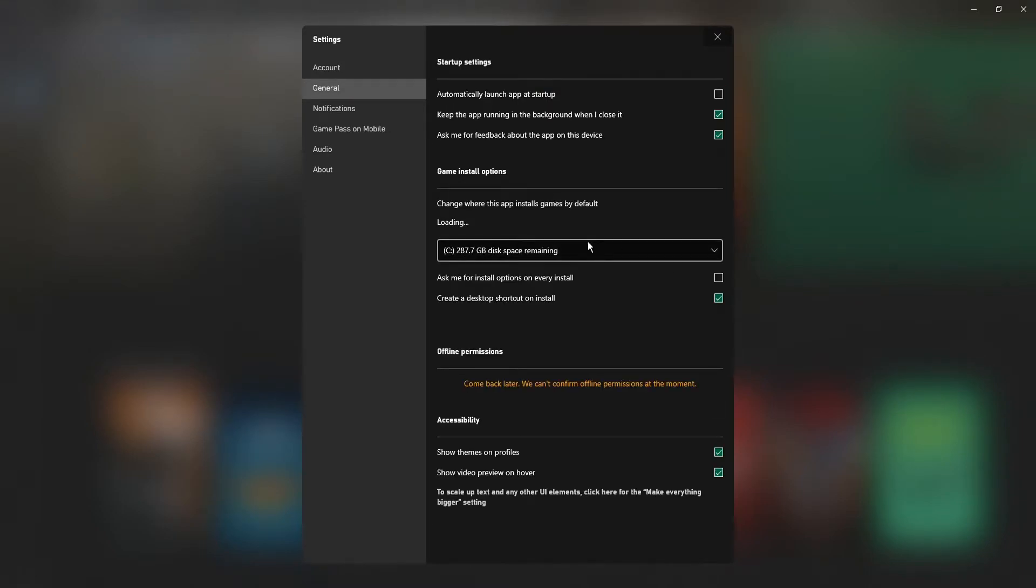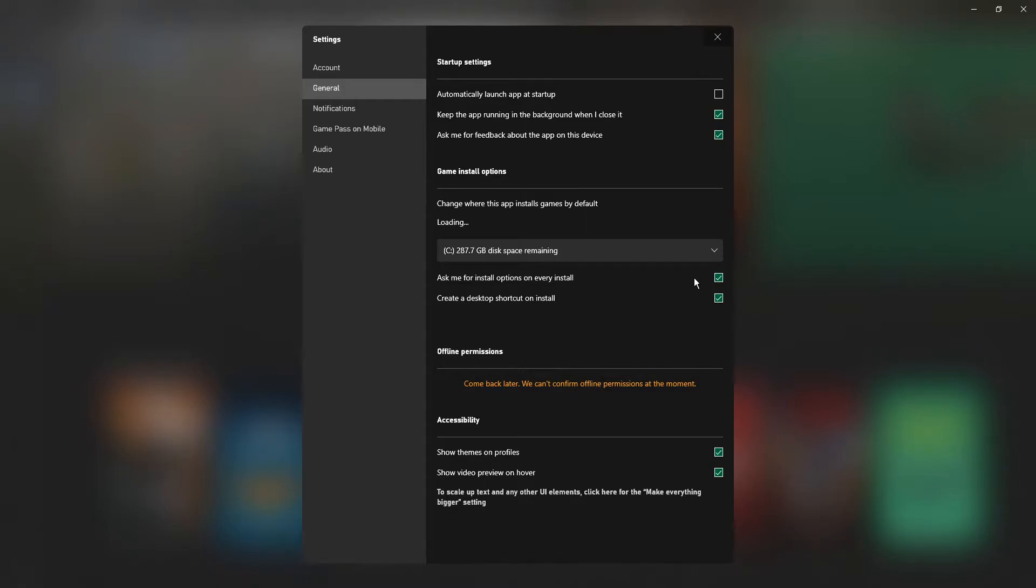And if you go down to where it says ask me for install options on every install you need to just tick the box so that now every time you go to install the game it will come up with a pop-up and allow you to choose where you want to install a game.